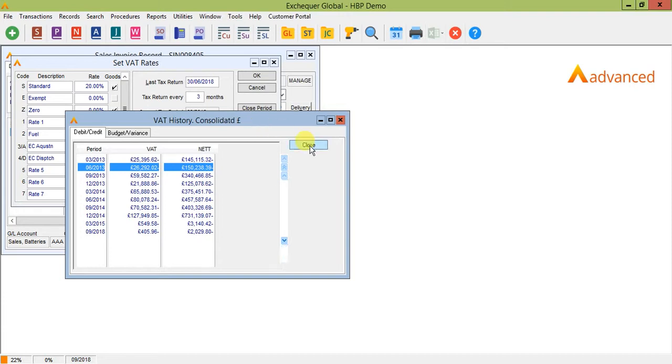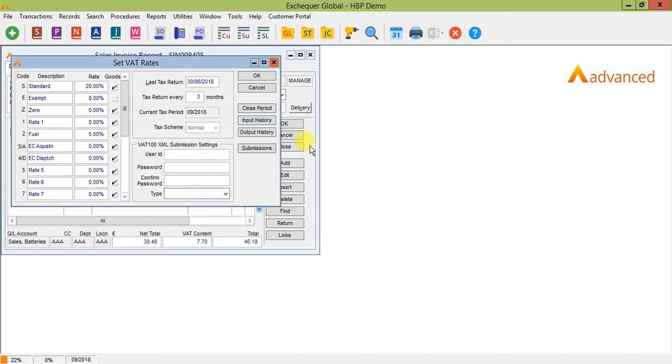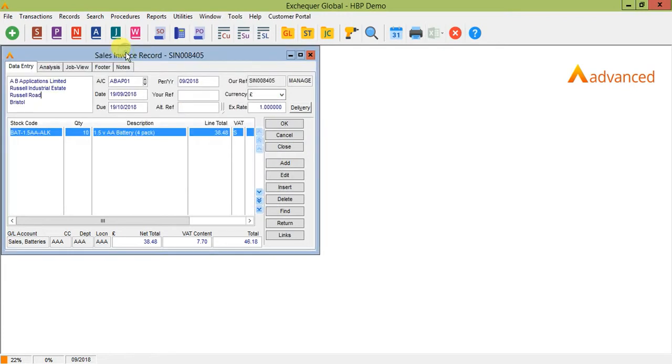As previously mentioned the date that is entered onto each transaction will determine what VAT return it has been posted to. Note that these transactions are only stamped with a VAT date when they are daybook posted as at this point this is when the transaction will automatically post to your general ledger VAT input and output control account.